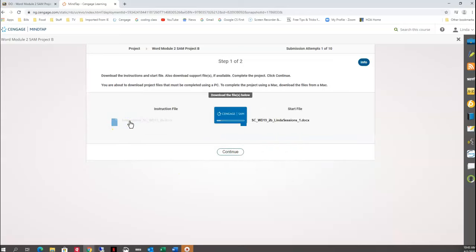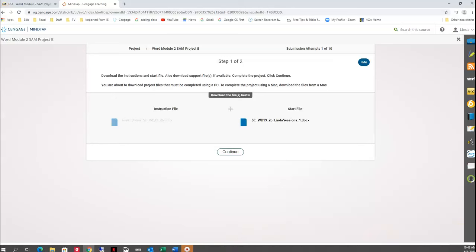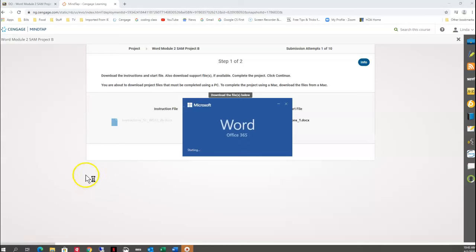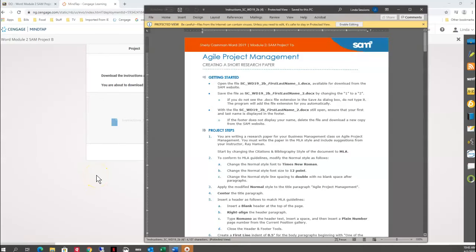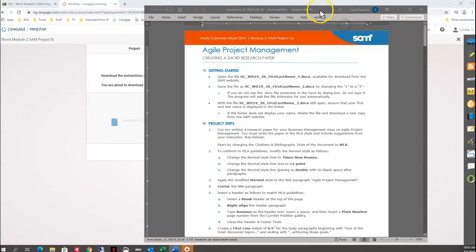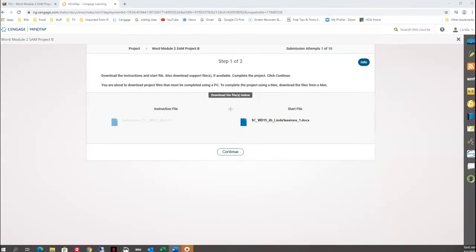I'm going to click down on the instructions and open them up. It's an Agile Project Management document. I'm going to move my instructions over to my other monitor and open up the starter file.